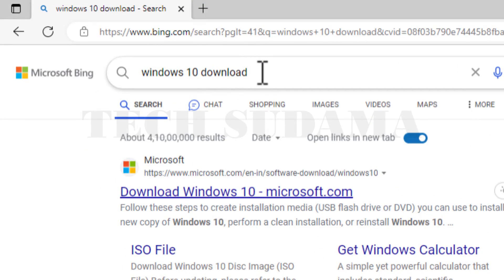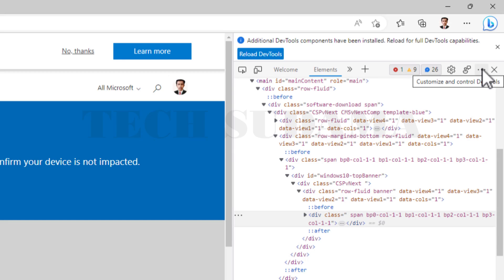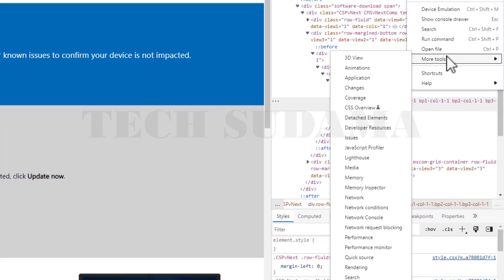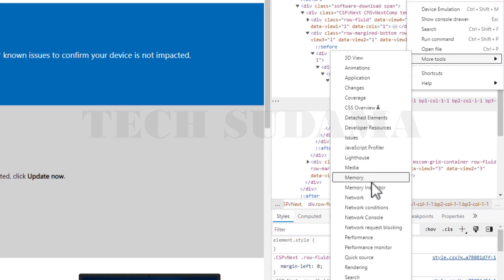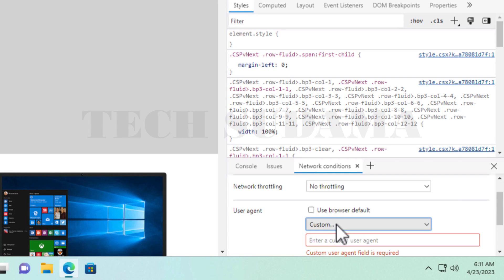First of all, you have to open a browser, then search Windows 10 download and select the very first link. Right-click on the page and select Inspect, click on three dots, then More Tools, and select Network Conditions. From here, check this and click on Custom, select Chrome, and then refresh this page.